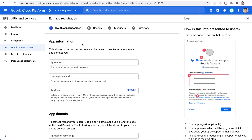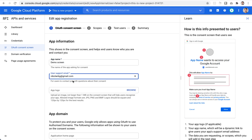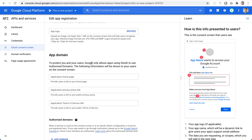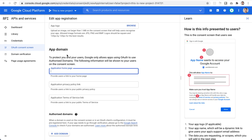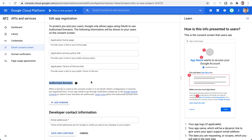After clicking the Create button, you'll be presented with a form. Type the name the user will see — for example, 'Demo Screen'. Provide your email, optionally a logo, and you can add a domain, policy link, and authorized domains here.